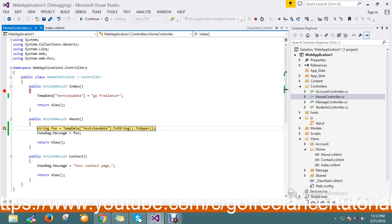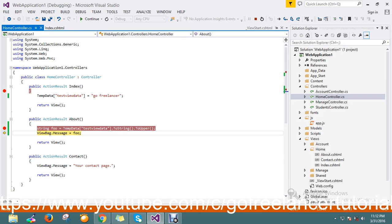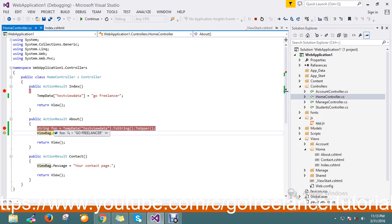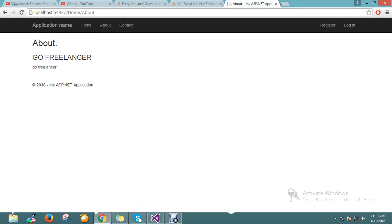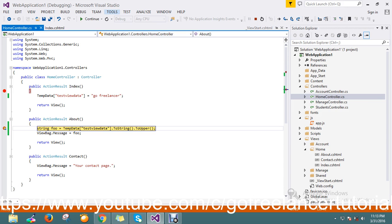I just go to about, so now I have a temp data value that is assigned to full with upper character. Now it is fine and now actually my temp data data is clear now, again I just reload my page.